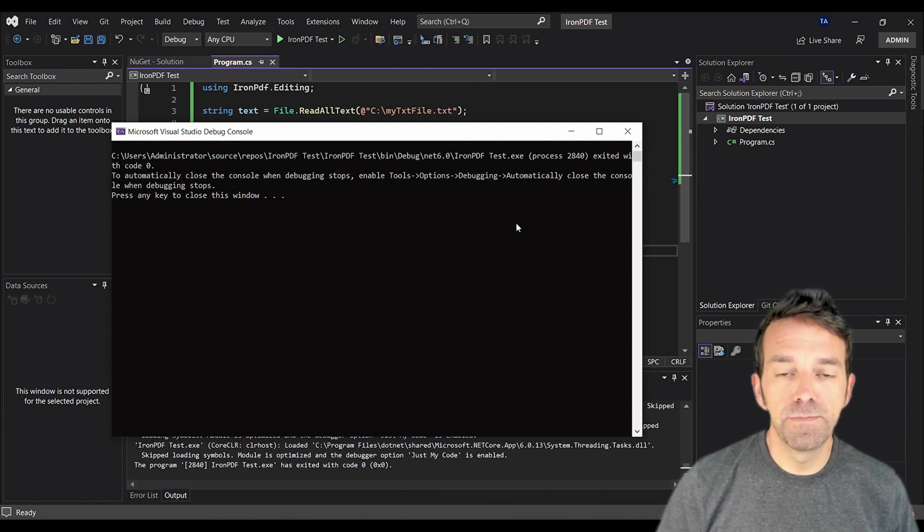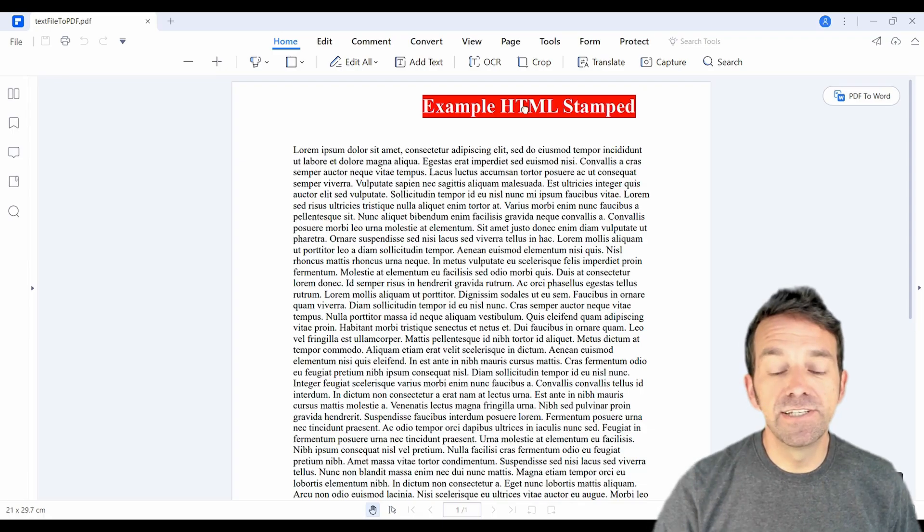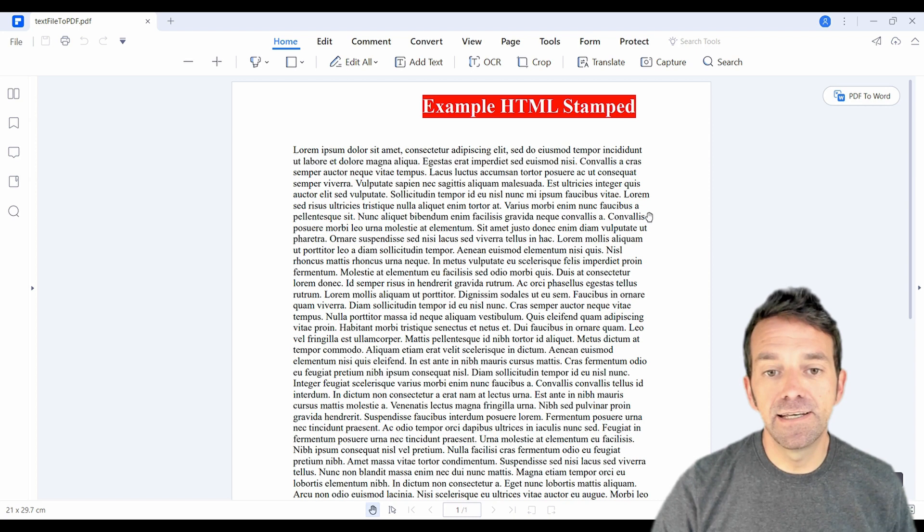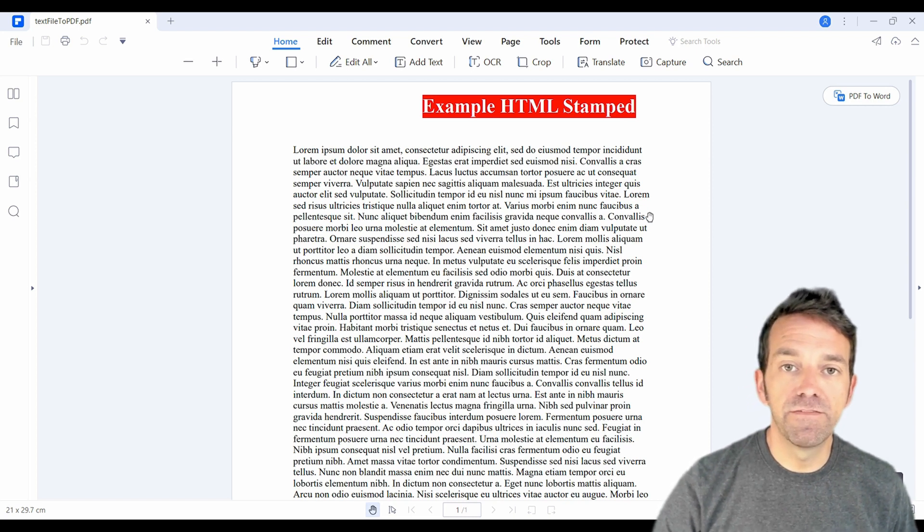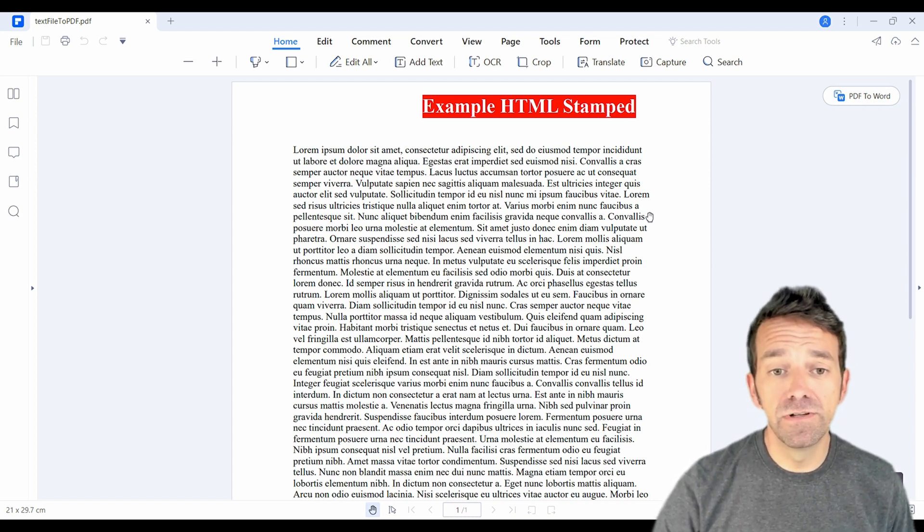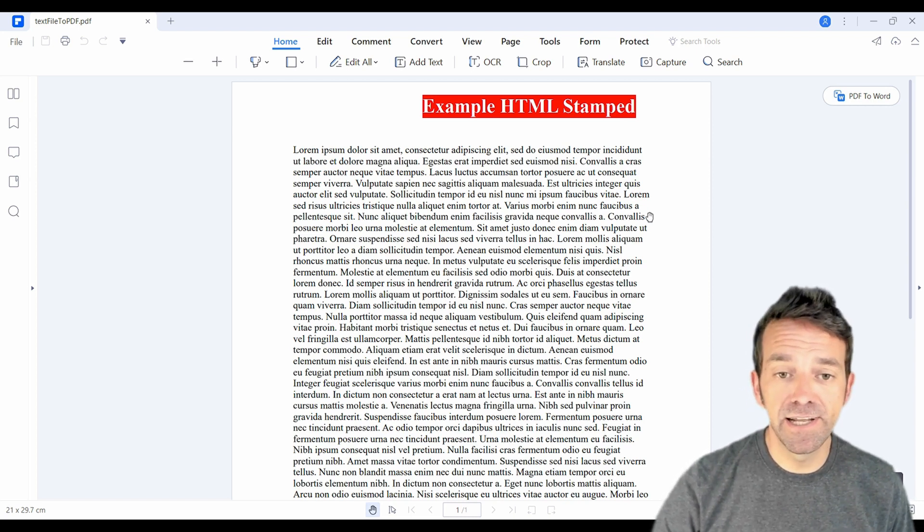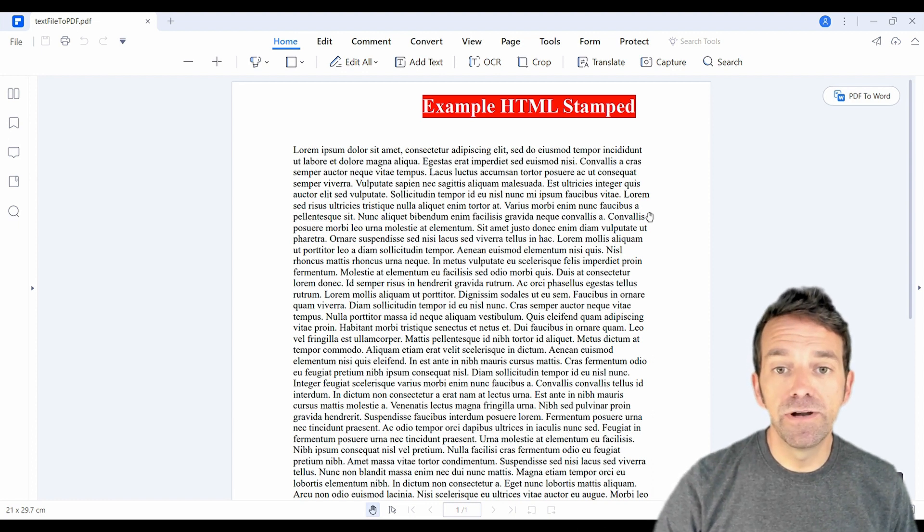So let's open up the PDF document and check it out. As you can see, our text has been neatly converted into PDF format. The PDF also includes the HTML stamp just as we coded it.